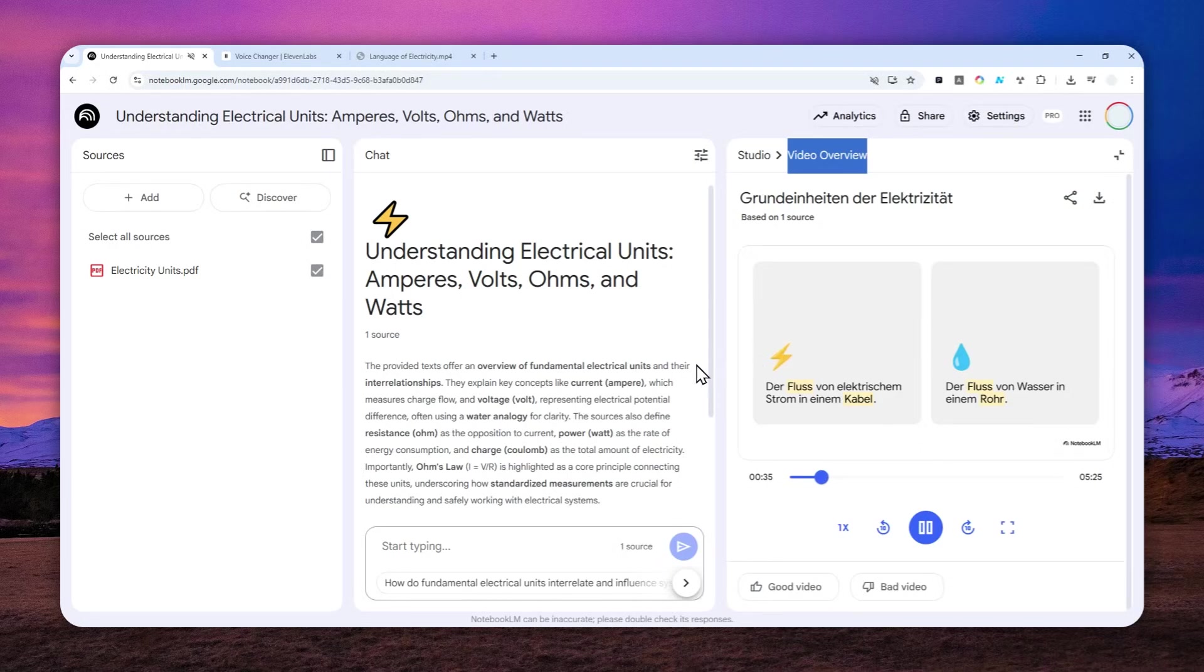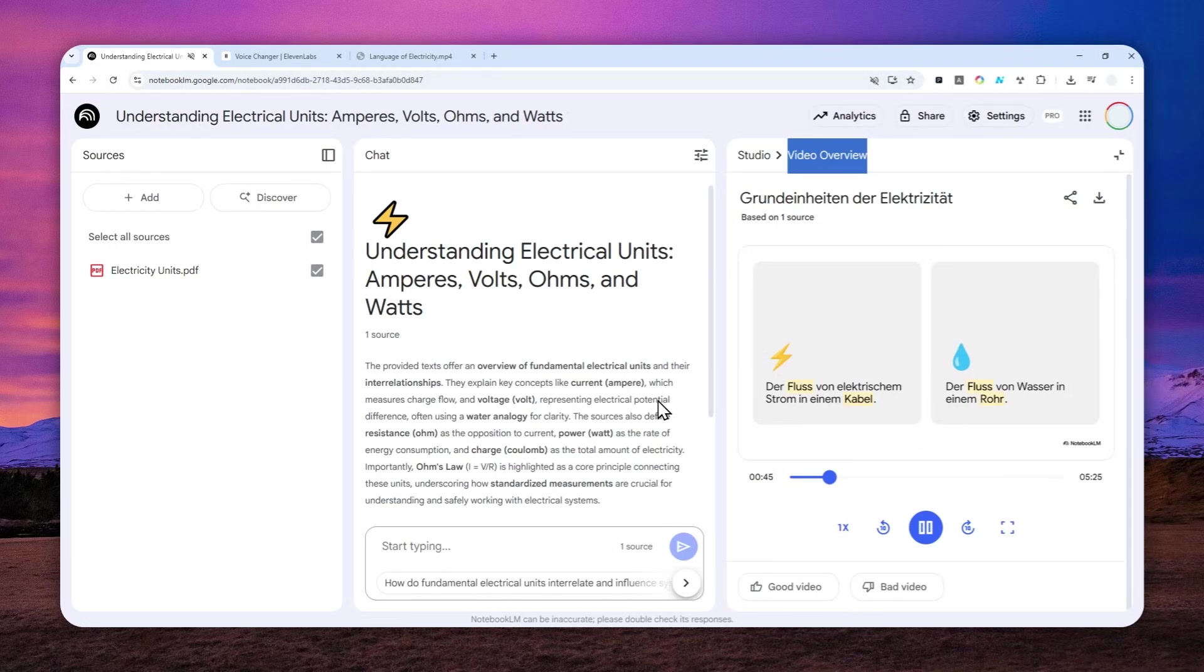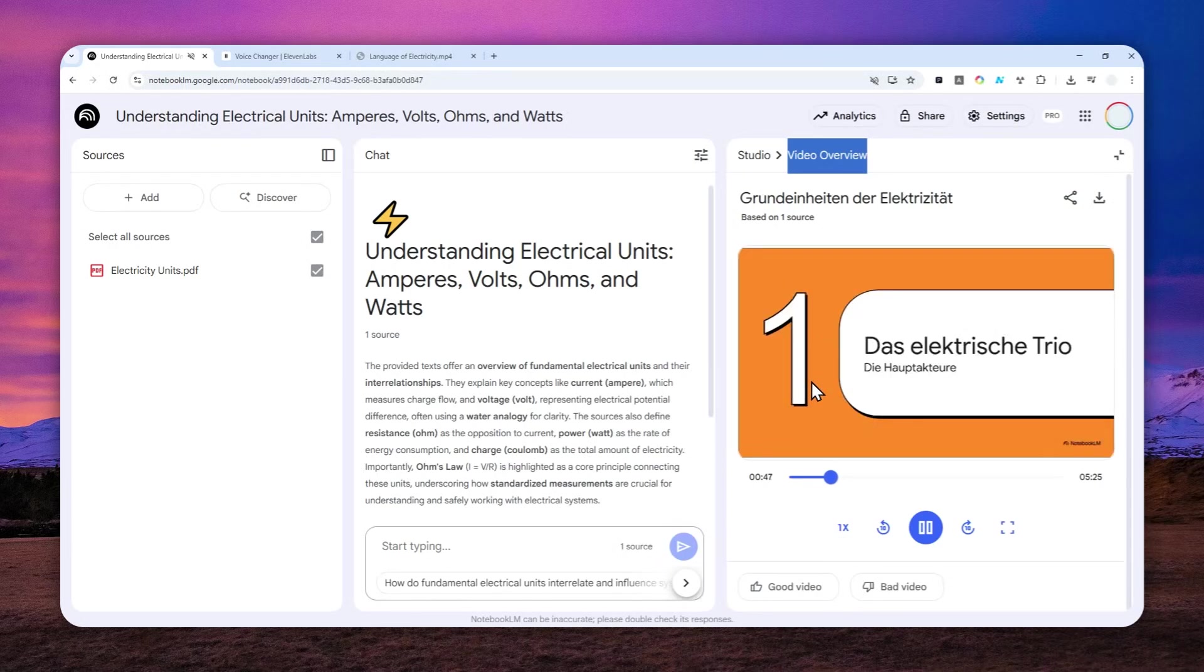For example, you can replace the voice and then upload the video to social media like TikTok, Facebook, Instagram, YouTube, etc. Your audience could feel familiar because it was your own voice.